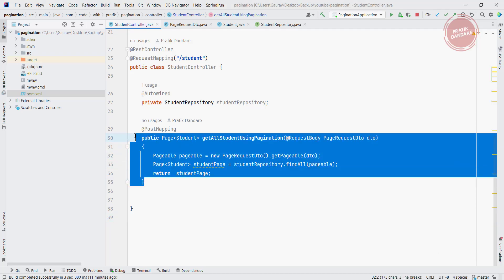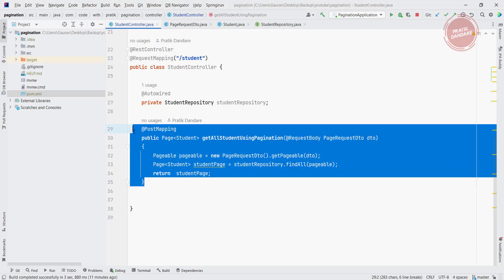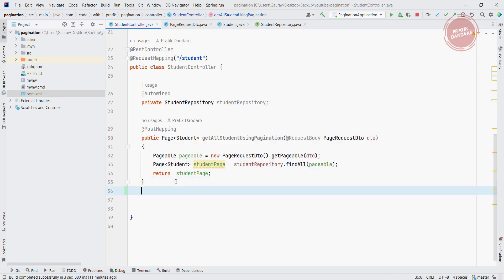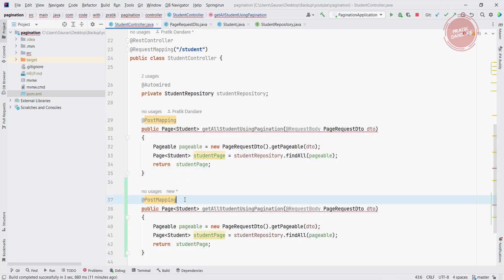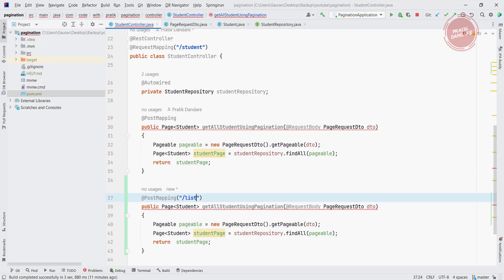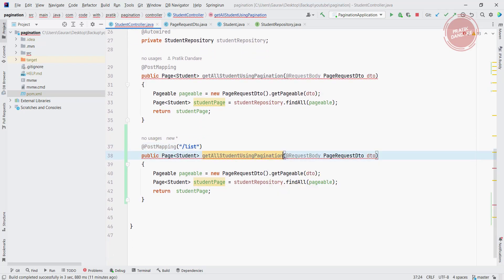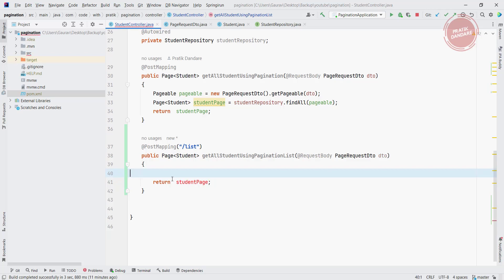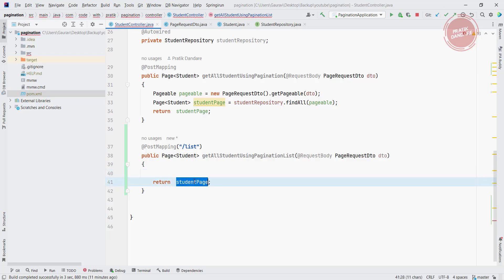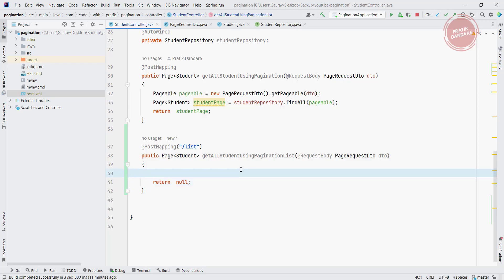Now let's create the pagination on list. For that I'm copying the above method, changing the API to list, and modifying the method name. I'm removing this code and putting null so it doesn't cause a compile time error.